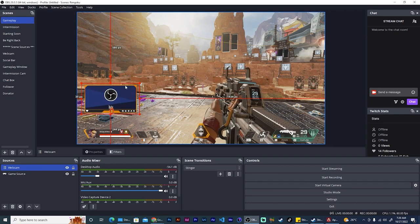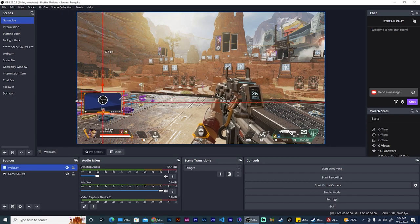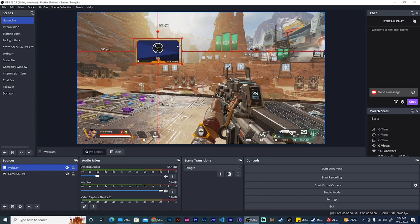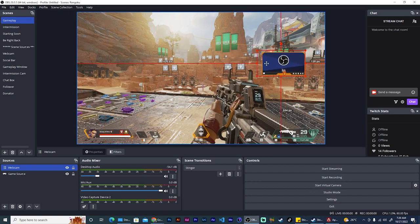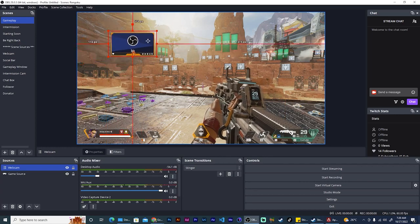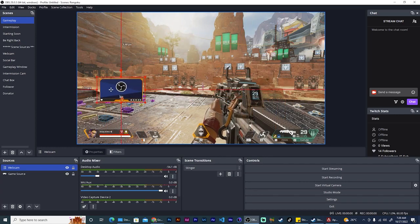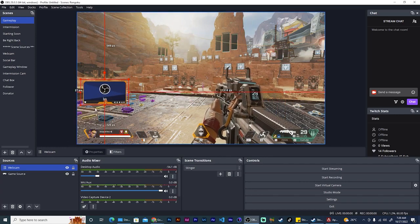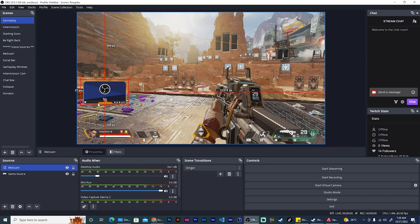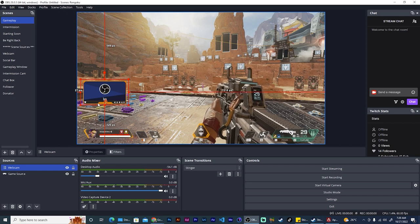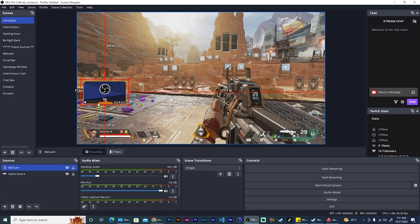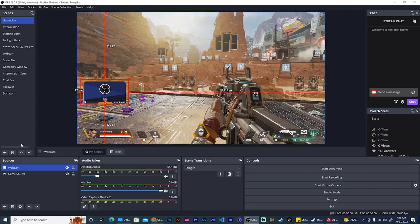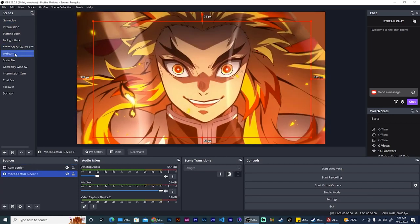And there we go. Now I can resize my cam and position it wherever I want, and see there are no issues. The border comes along with it, and so this is the most efficient way to add your webcam to your gameplay.